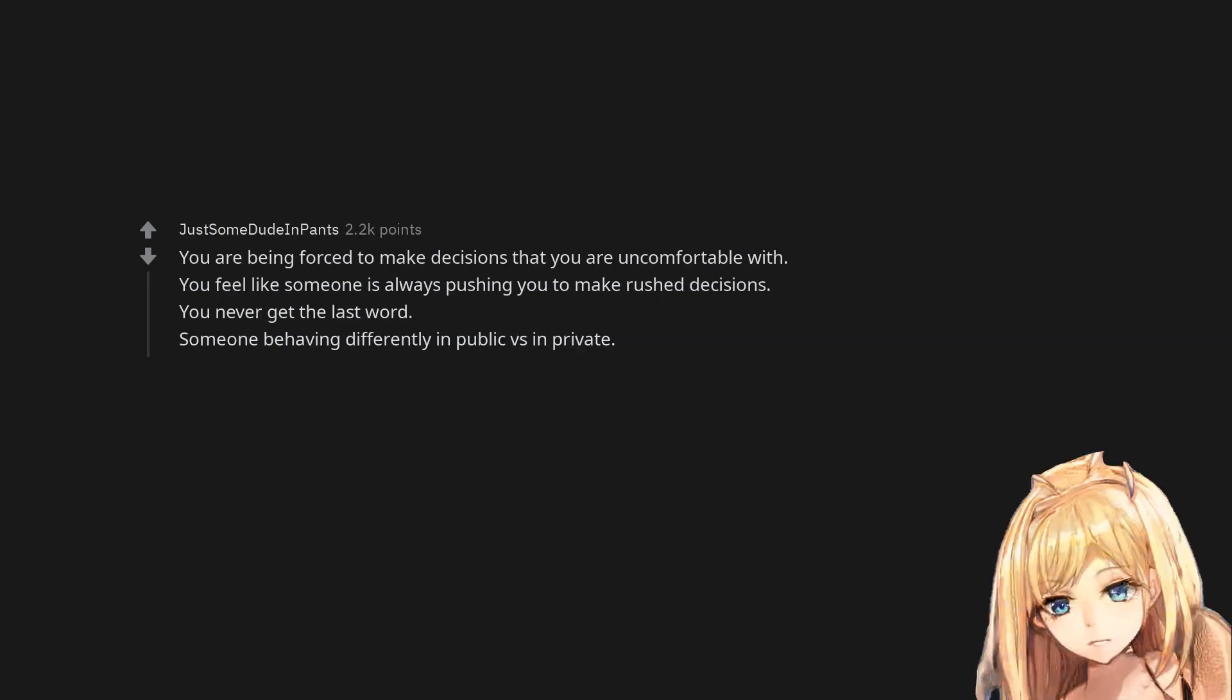You are being forced to make decisions that you are uncomfortable with. You feel like someone is always pushing you to make rushed decisions. You never get the last word. Someone behaving differently in public versus in private.